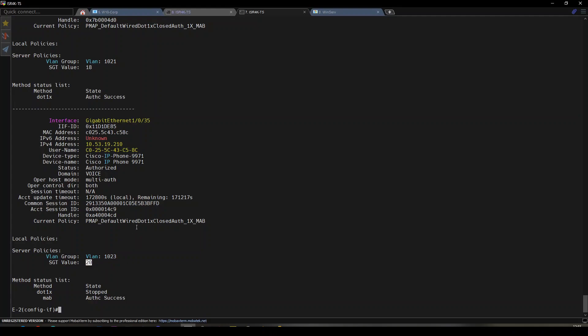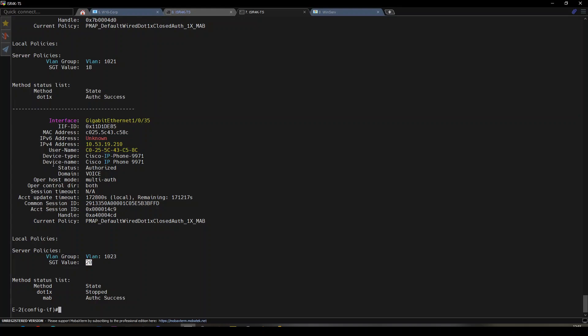Hopefully that illustrates the daisy-chaining of a voice over IP phone and a client behind it. If you have any questions, feel free to reach out to me directly. Thank you, bye.